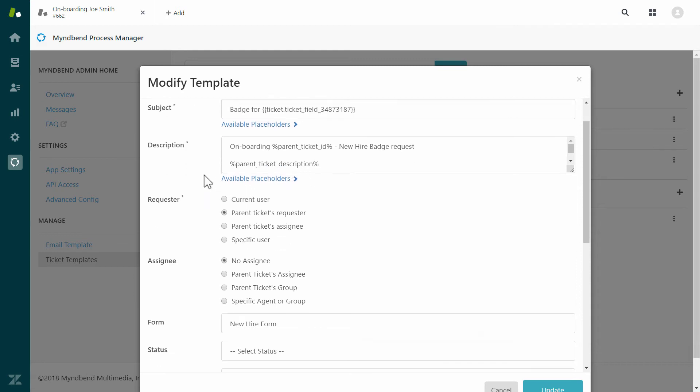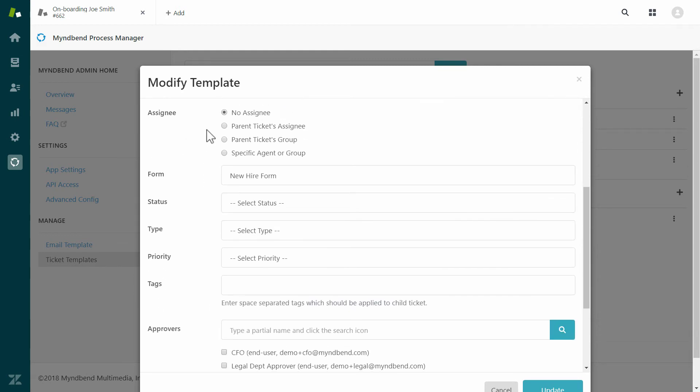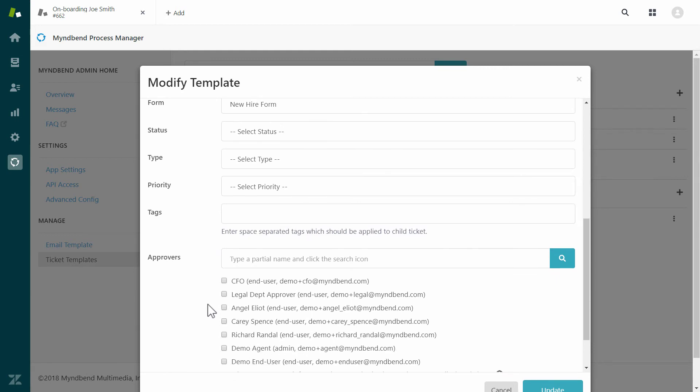I have the option of presetting the assignee, ticket form, status, type, priority, tags, and even approvers.